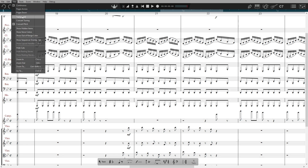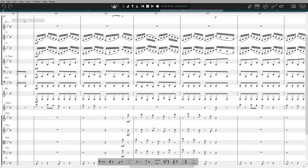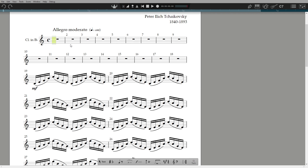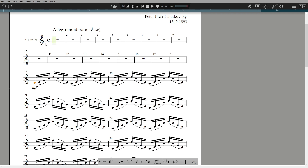We've been looking at the full score so far, but you can view any of the parts you wish. Go to Score, Dynamic Parts and select one. Any changes you make here are reflected automatically in the full score and vice versa, hence Dynamic Part.